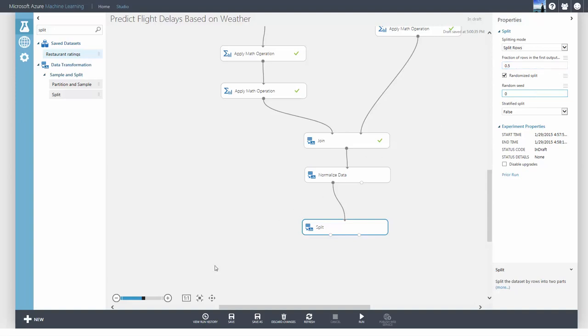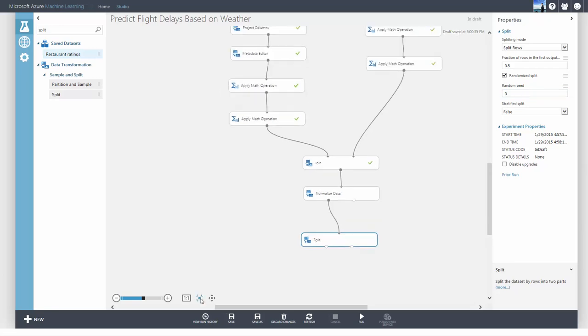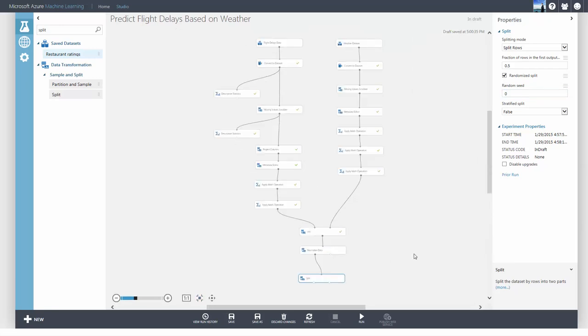Although all these steps may seem tedious, having a good dataset is critical. Now you know how to preprocess data and you're ready to build your machine learning model. Thank you.